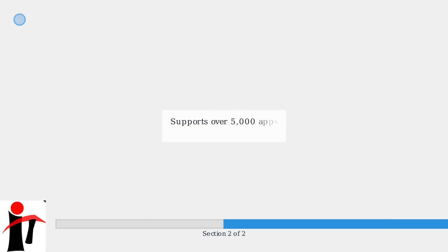The Pioneer Zumo platform now supports over 5,000 apps via the Google Play Store.